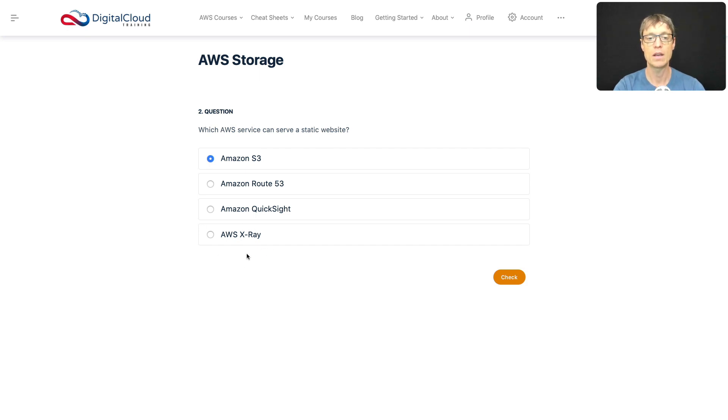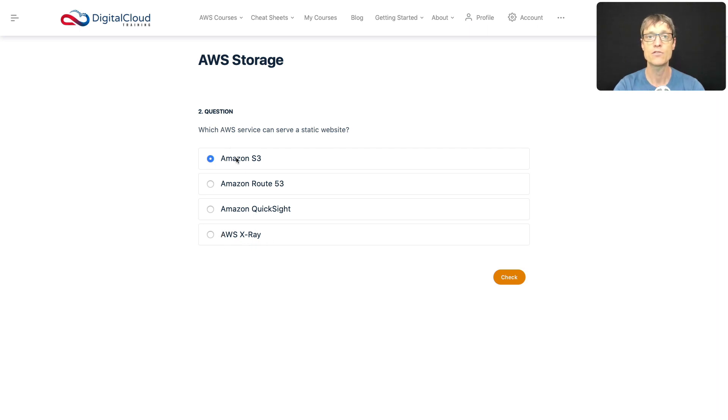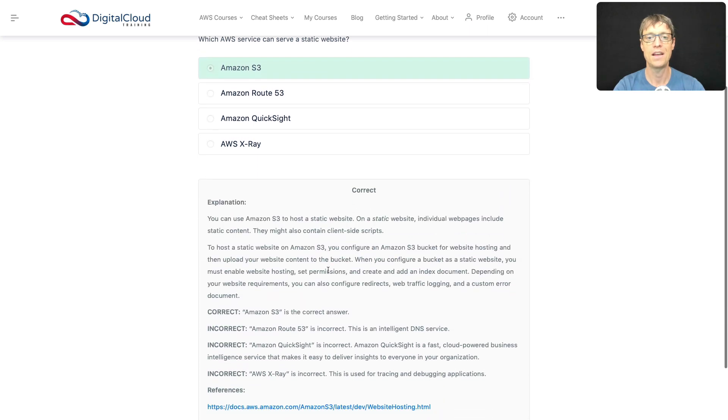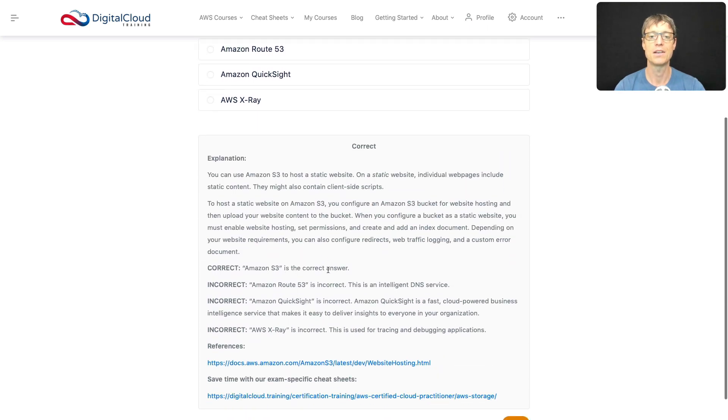AWS X-Ray is a service used for tracing and debugging applications, so that's not going to be right either. So S3 sounds like the best option. Let's just check that answer. And as you expected, that is the correct answer. So let's have a look at some additional features of S3.